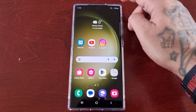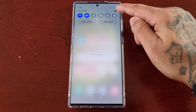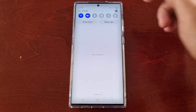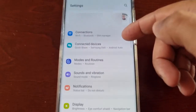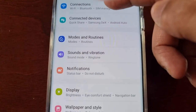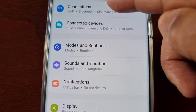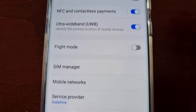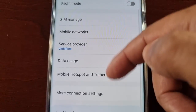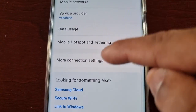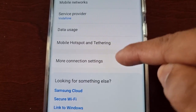Pull down the notifications, go into Settings, and scroll down to where it says Connections. Then scroll down to where it says More Connection Settings.